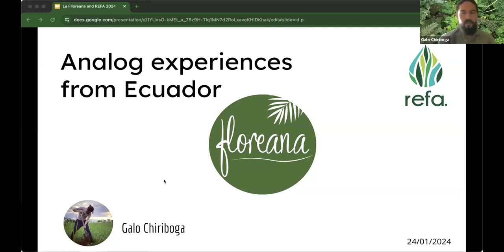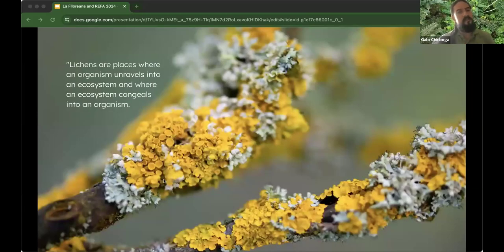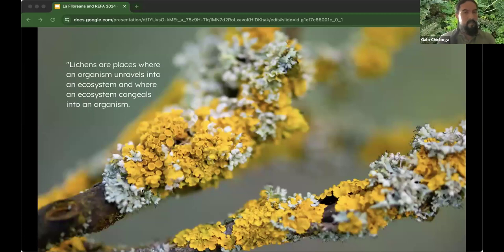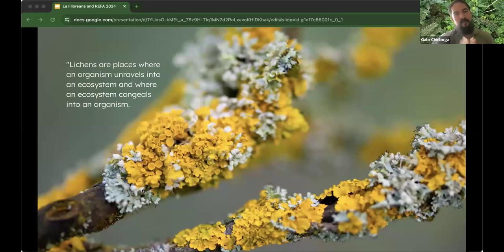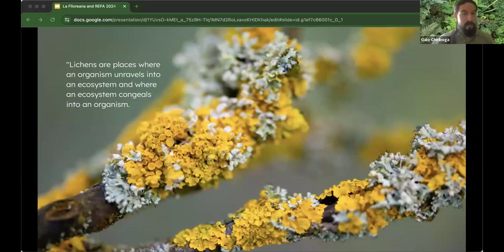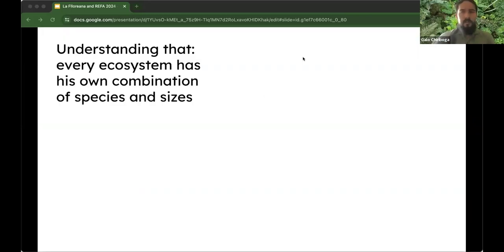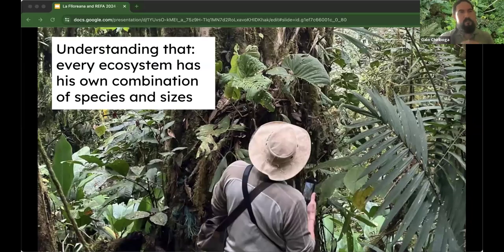Here is my presentation and my experience at La Florida. I want to start with an interesting quote I found recently: 'Forests are places where an organism unravels into an ecosystem and where an ecosystem congeals into an organism.' What it means is that every little piece of a forest is required for the whole existence of the forest. The key word here is complexity, and that's what I think analog forestry is gaining in our lands.